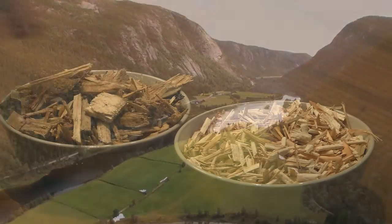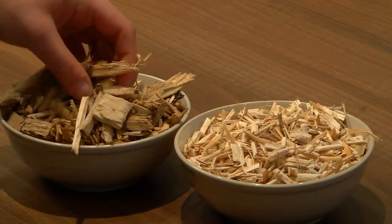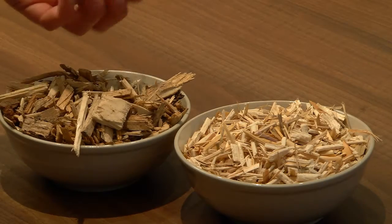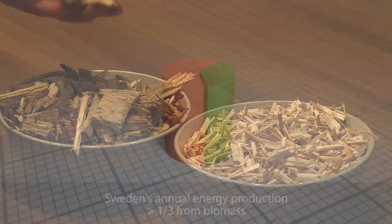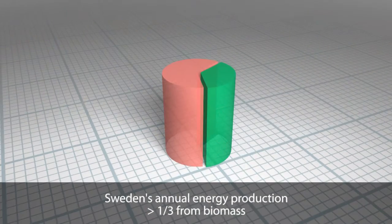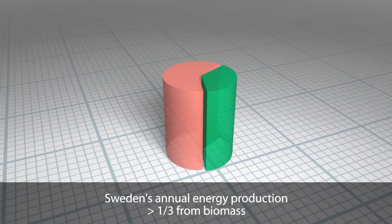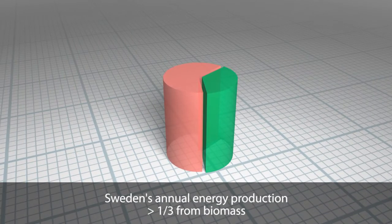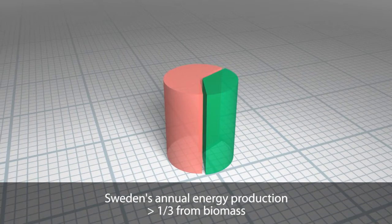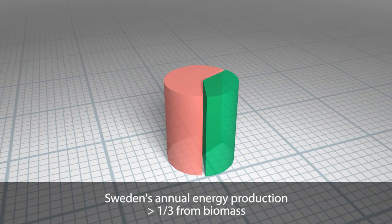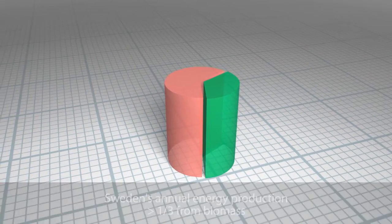For example, in Sweden, biomass accounts for more than one-third of the entire energy production, a reality which underscores its potential and significance.